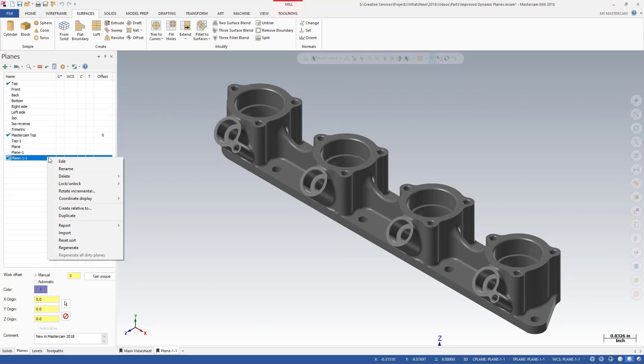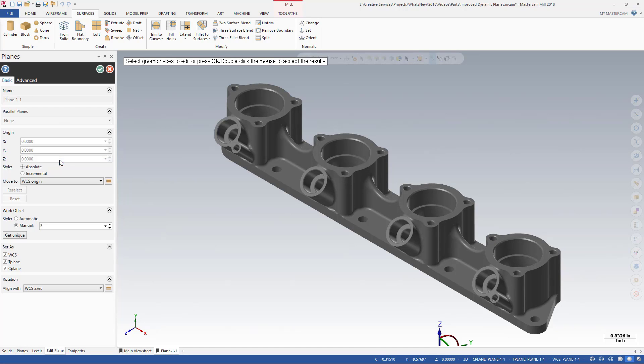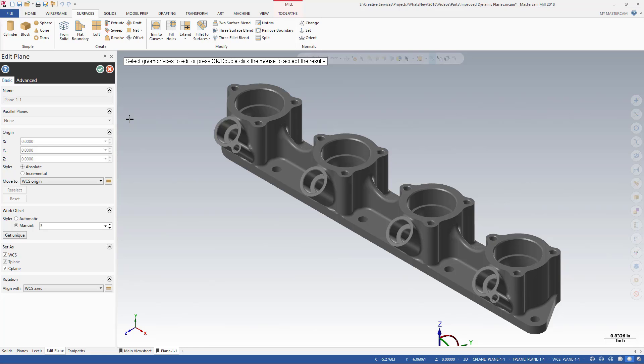If you choose to edit a plane, the Edit Plane function panel opens. Most of the controls of the new plane function panel are also available in Edit Plane. Merging plane creation and plane editing into the new plane and Edit Plane function panels provide simple controls in a central location. And the familiar look and feel of the panels results in an intuitive user workflow.